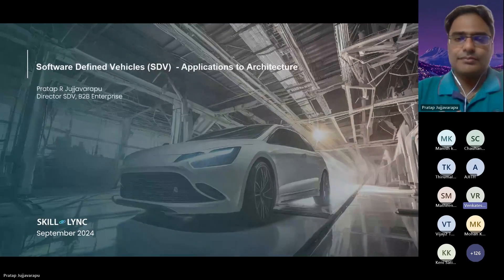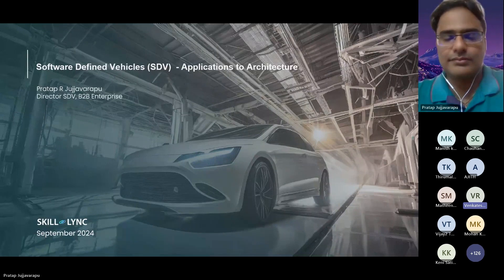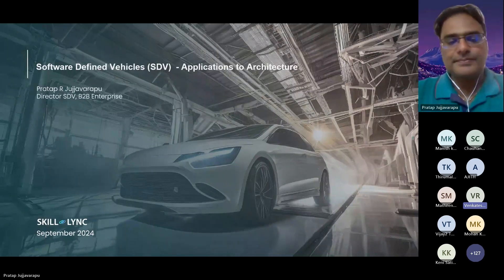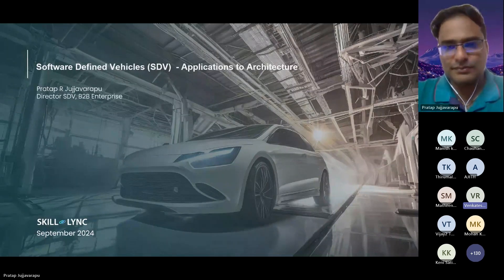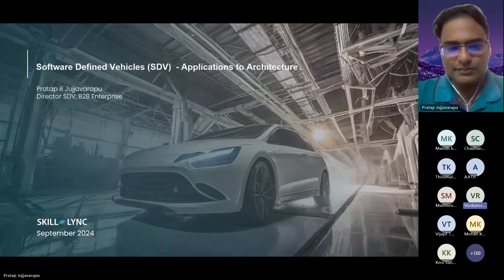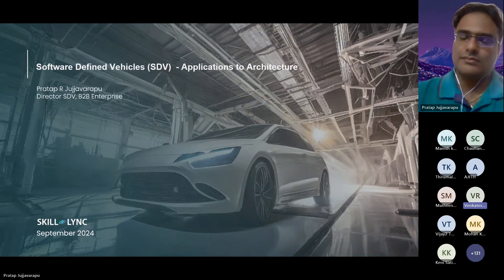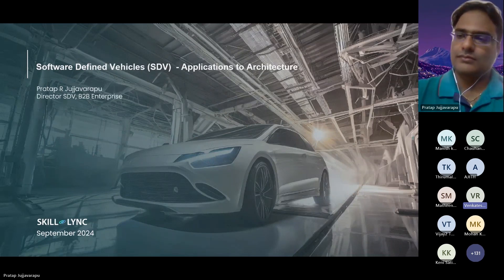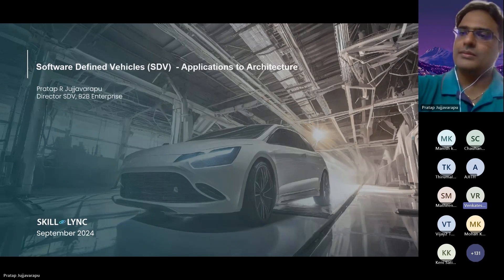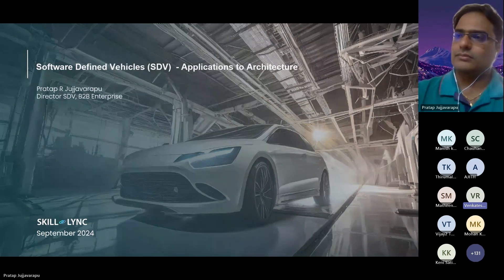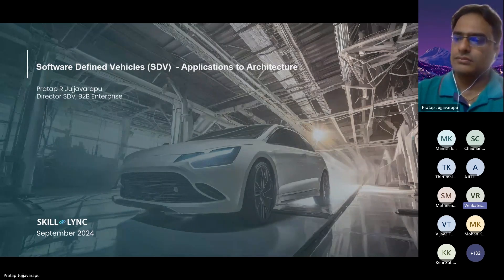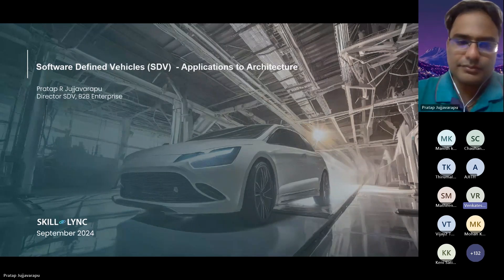Hey everyone, thanks for joining in on a Friday afternoon. My name is Venkatesh, and I'll be your host for the session on behalf of Skilllink. For those of you engaging with Skilllink for the first time, we are an engineering upskilling platform focused on advanced technologies across mechanical, electrical, electronics, and computer science domains. This webinar is part of our enterprise business to reach out to corporate professionals. This is the 17th edition of our webinar for corporate professionals.